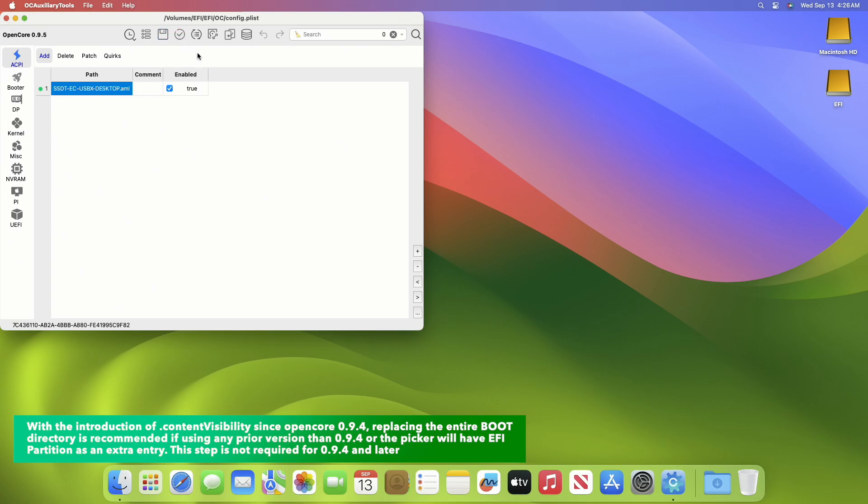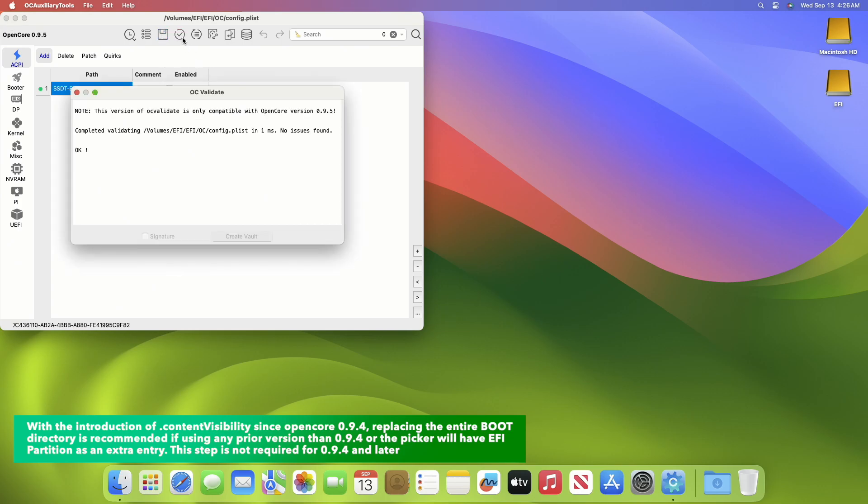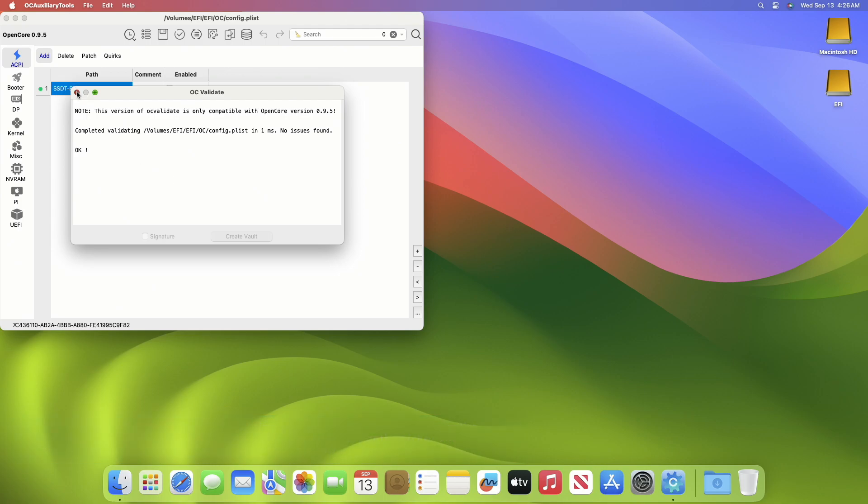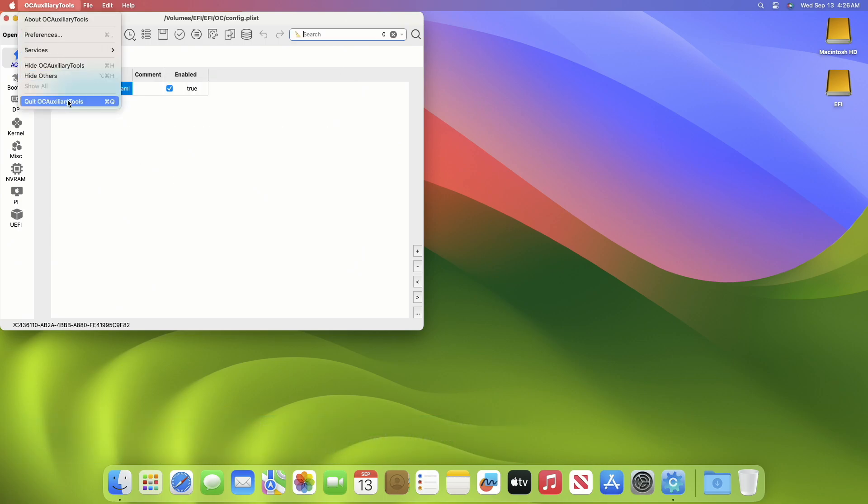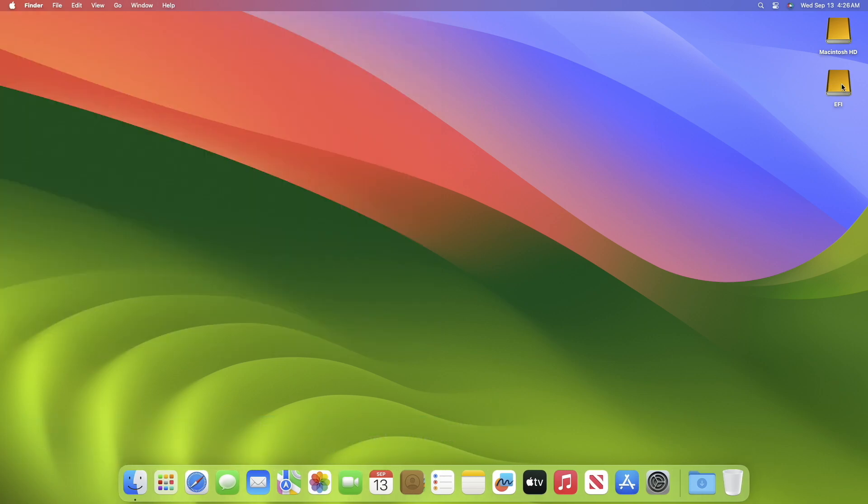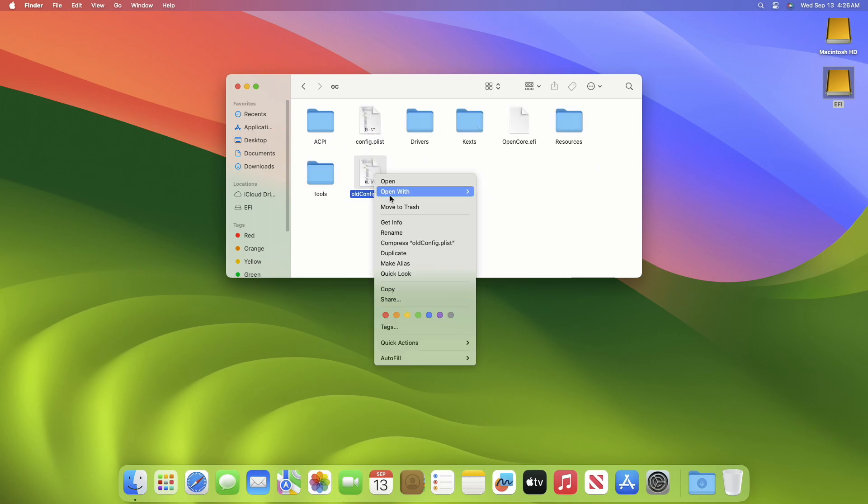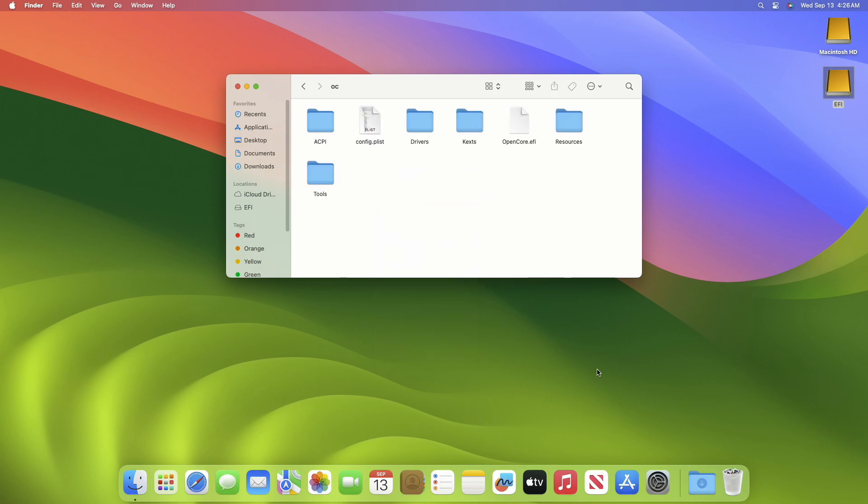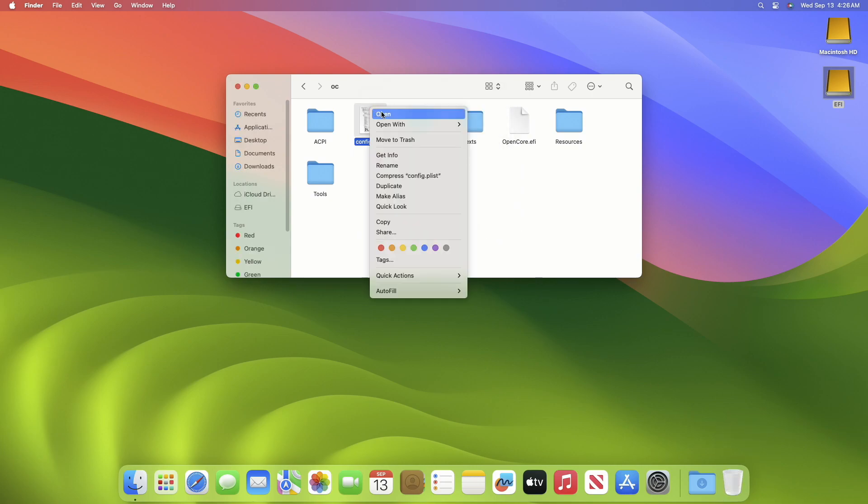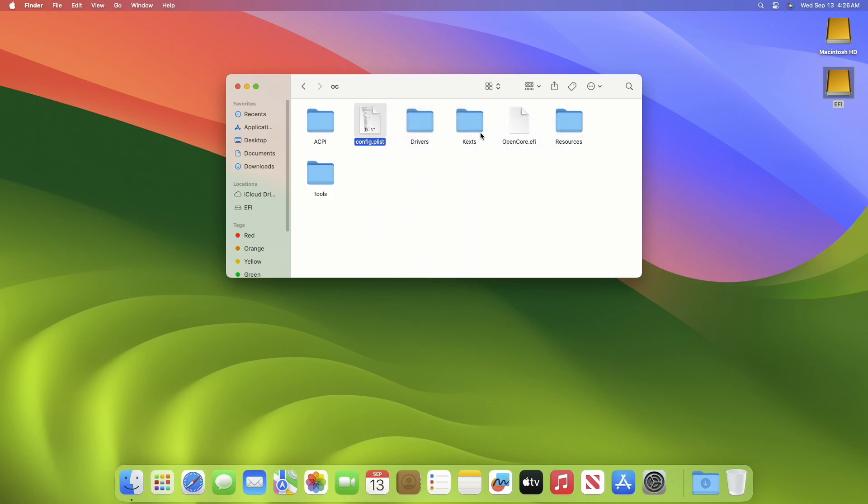Now click on Save. After saving, click on OC Validate and make sure that there are no errors. Now close all, then open the EFI partition, then go to the OC folder. Here, by any luck, if you have any old config.plist, make sure to delete it and then empty the trash. Now open the config.plist and validate the config.